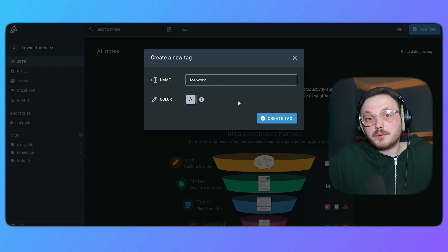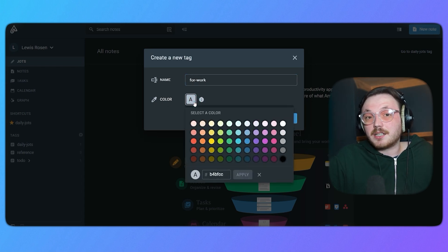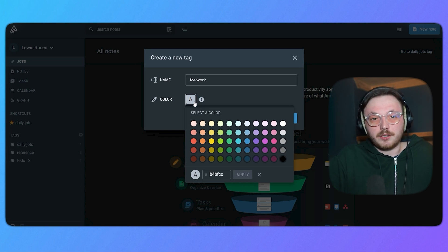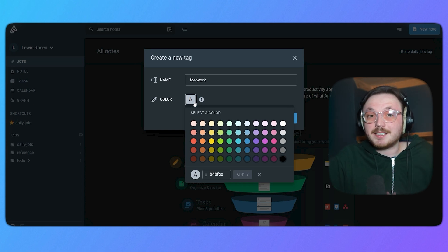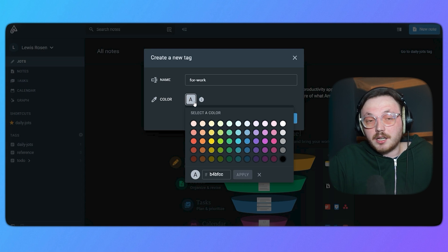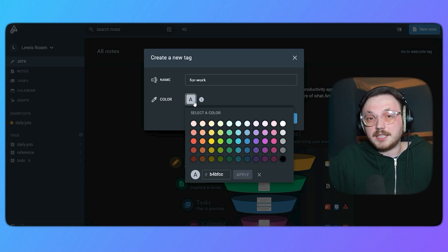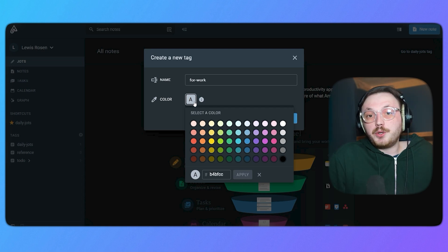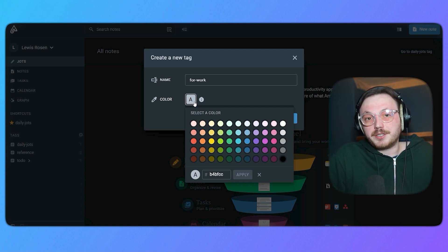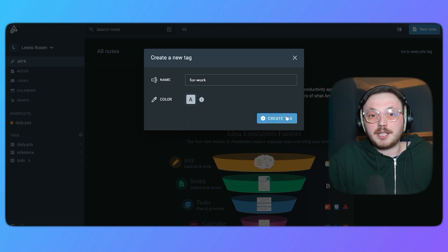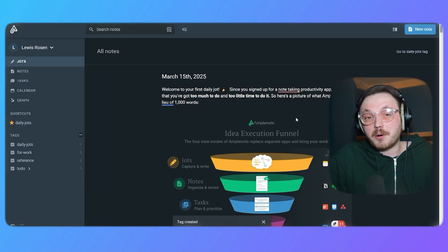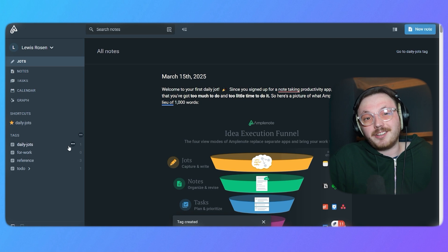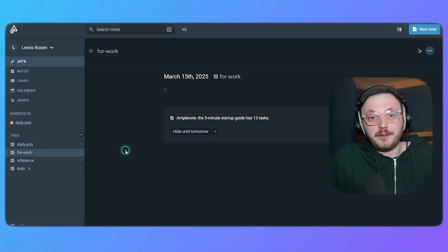Below the name field, you will see an option to customize the tag's color. This is represented by a small color picker icon, which opens a palette of colors to choose from. Assigning a color to your tag can make it visually distinctive and easier to identify within your notes. Once you have chosen the tag name and selected the color, you can finalize the process by clicking the create tag button at the bottom of the pop-up window. The newly created tag will immediately appear in the tags section in the left menu.